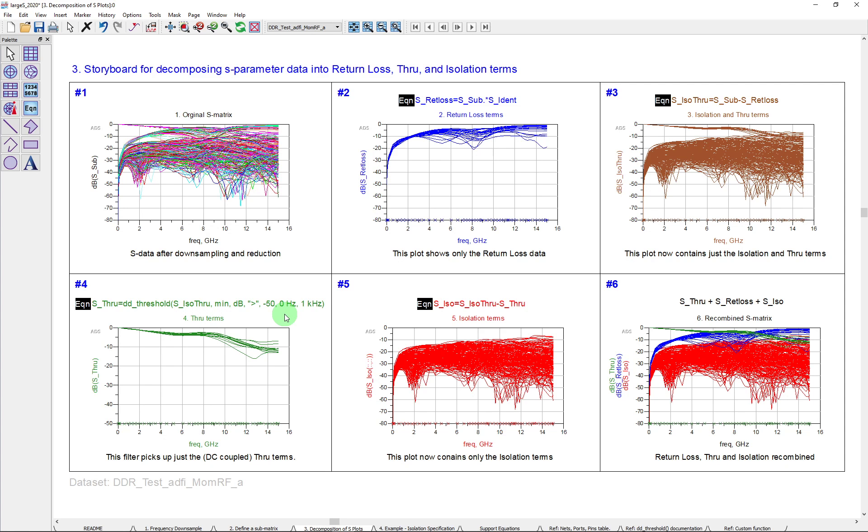It's a common thing with through terms that they do have a DC connection, so that any term in the matrix that actually intercepts the axis at zero hertz at a non-zero point, that typically will be a through term. I mean, if you have AC coupled, there are other ways to work with this. You can look at some other part of the spec. But in any case, that's one easy way to actually say, just give me the through terms, and that's what we've identified here with this function and the new matrix S through.